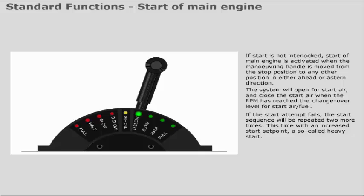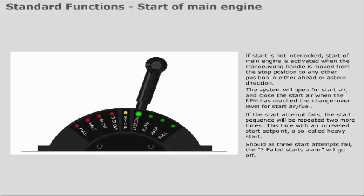If the start attempt fails, the start sequence will be repeated two more times. This time with an increased start set point, a so-called heavy start. Should all three start attempts fail, the three failed starts alarm will go off.